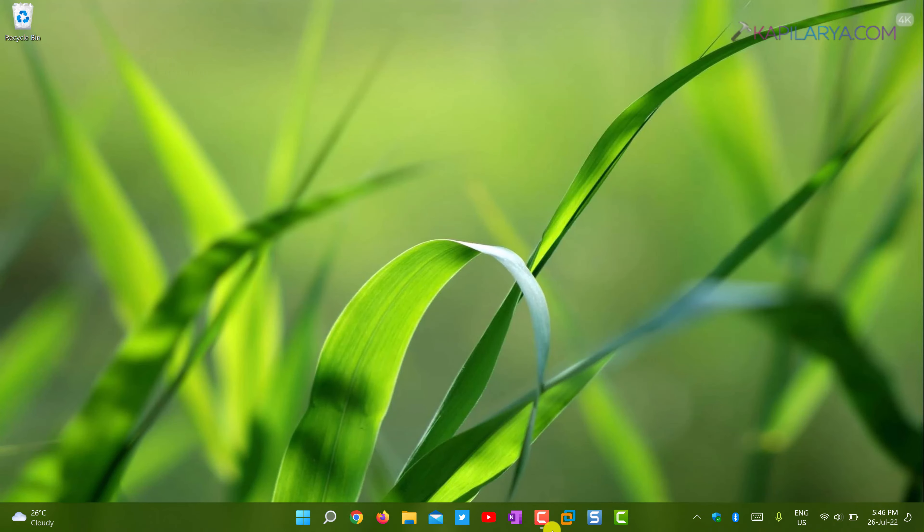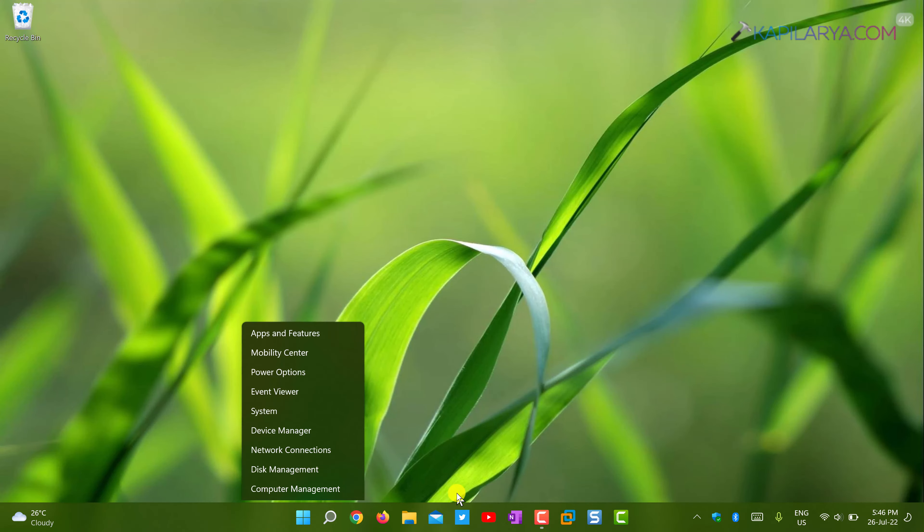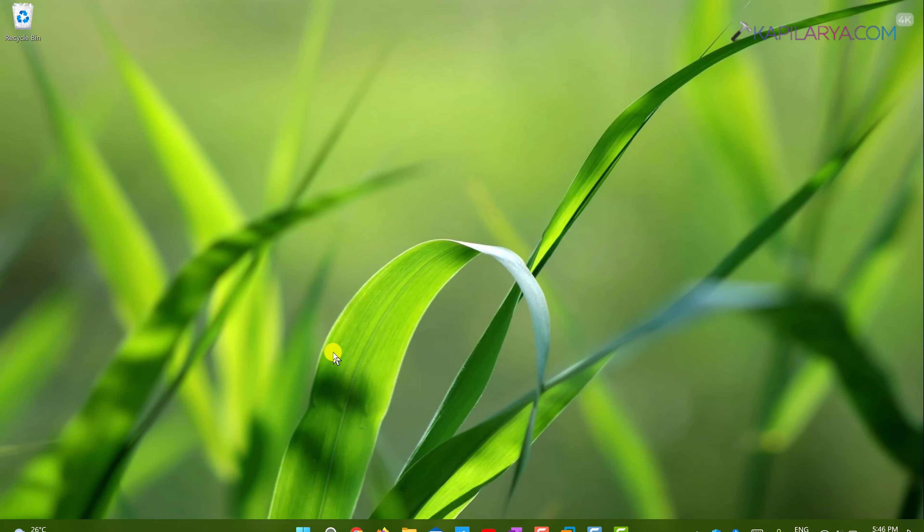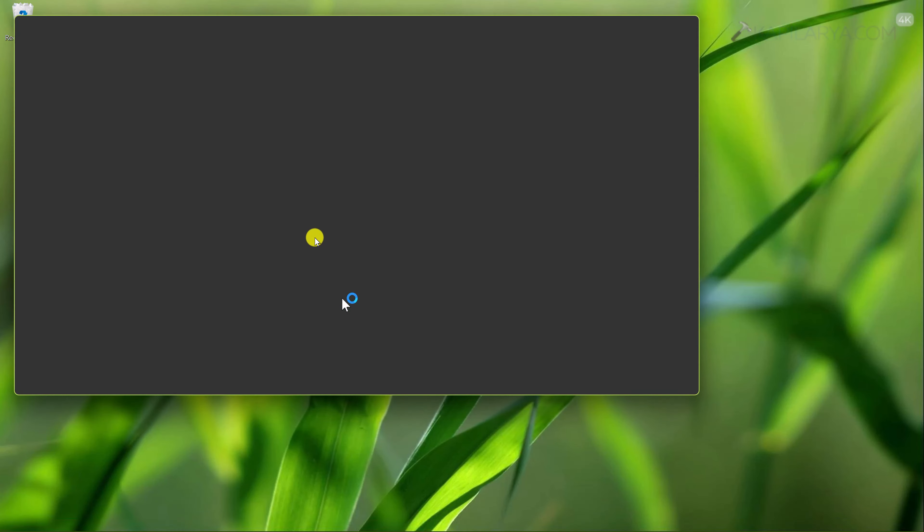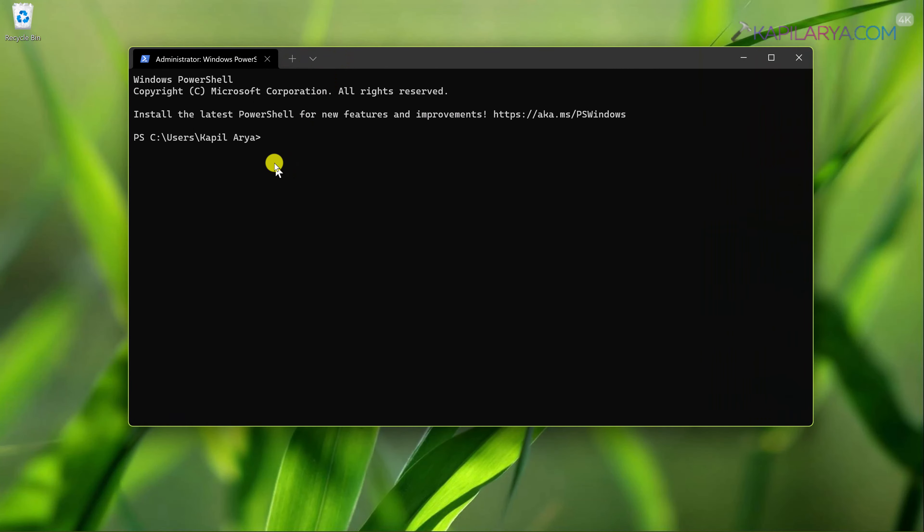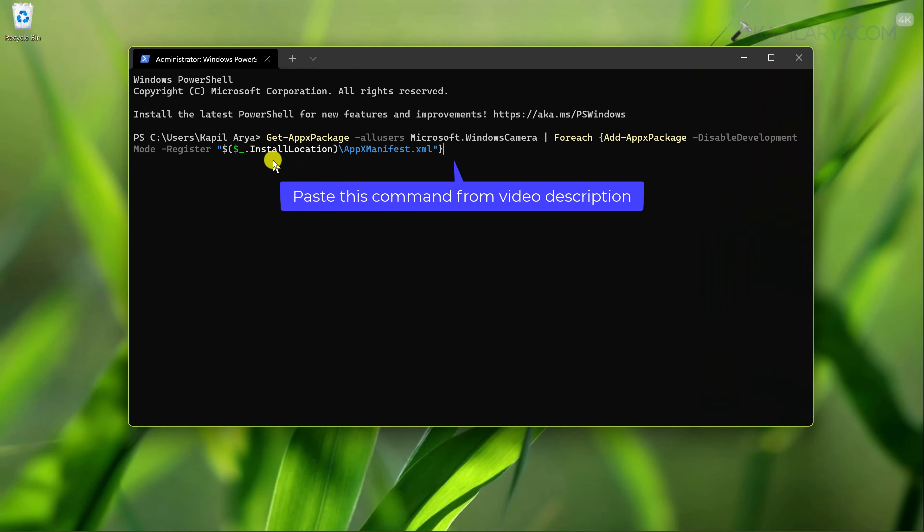You can end this task using task manager. Now press Windows plus X and select Windows Terminal admin. By default Windows Terminal admin opens to administrative Windows PowerShell. When that window opens, paste this command from the video description I have provided and press the enter key.